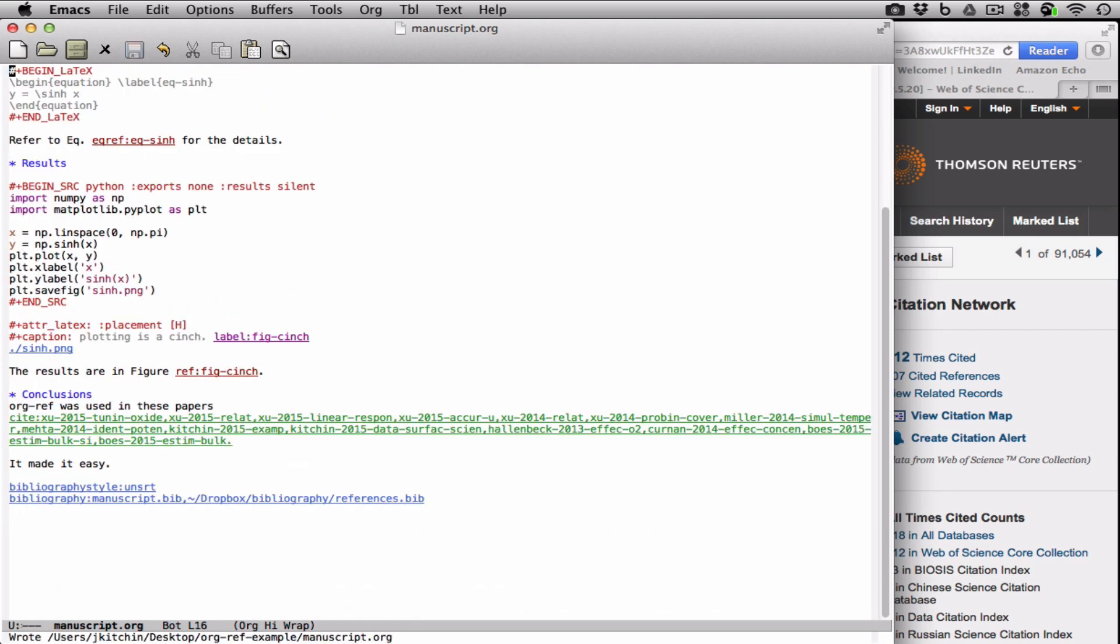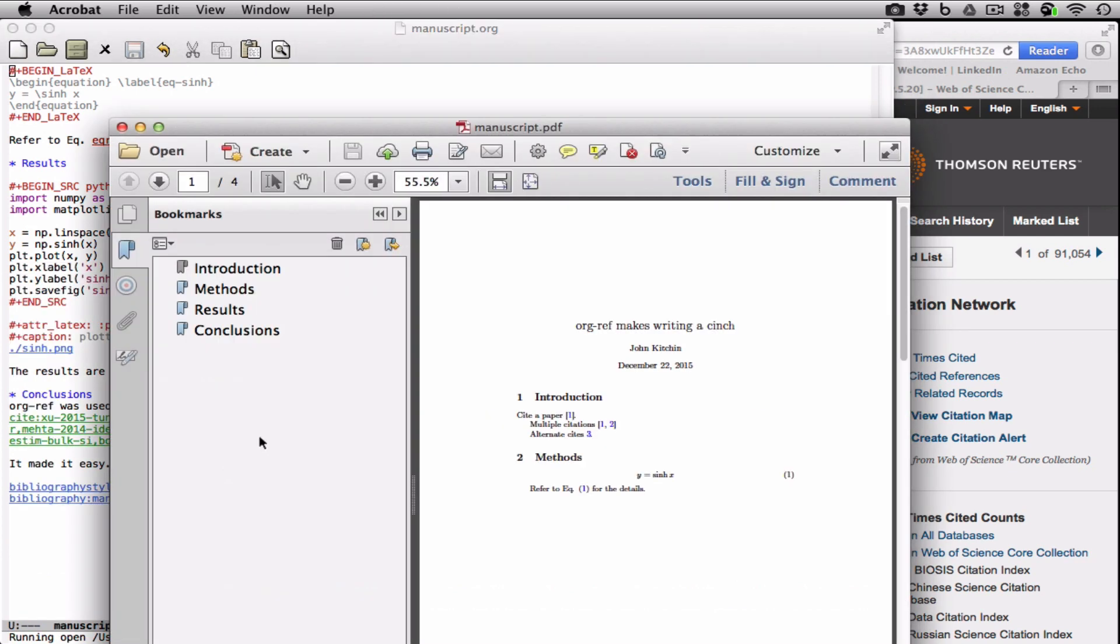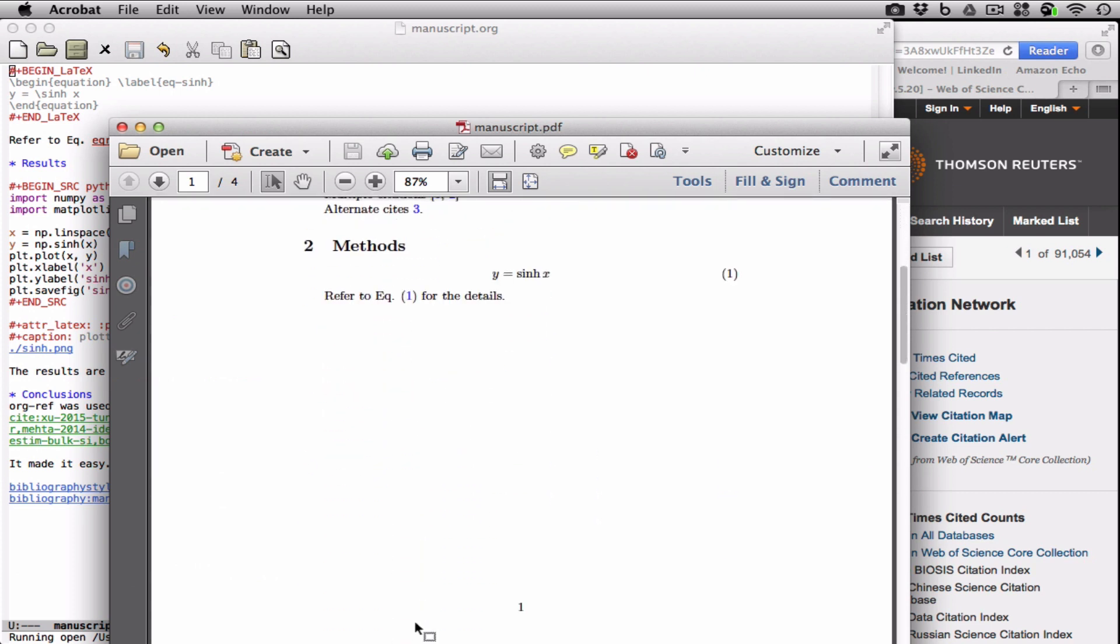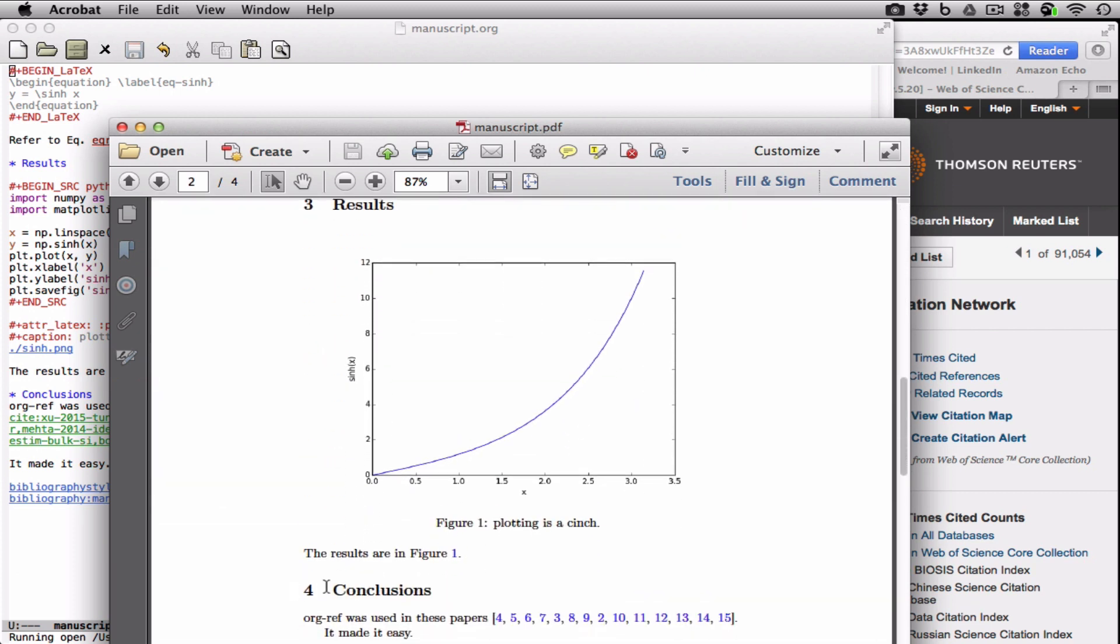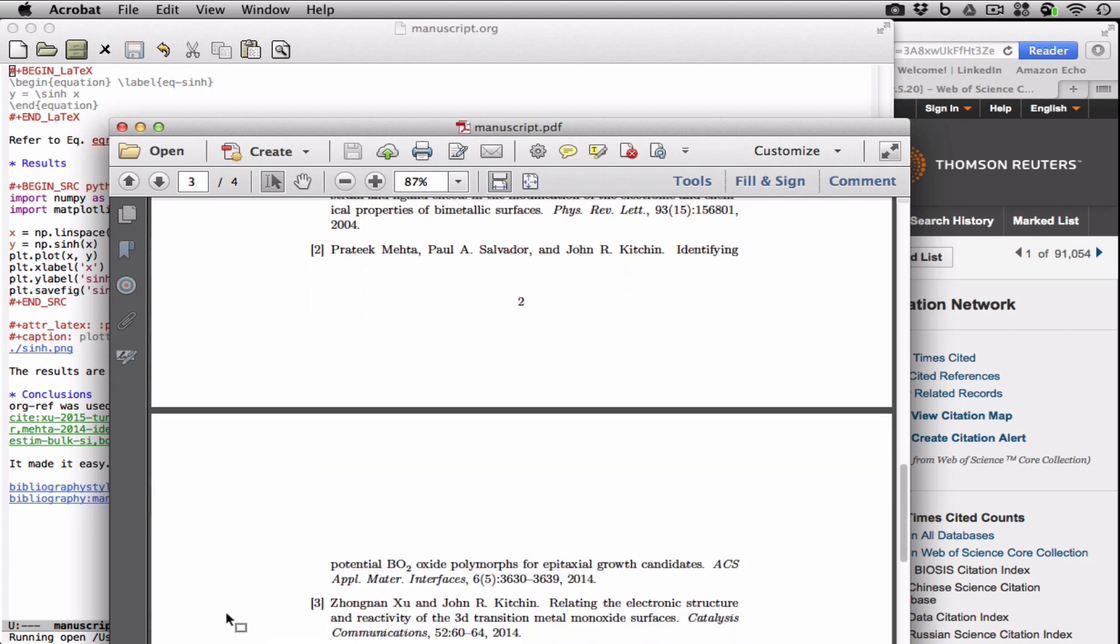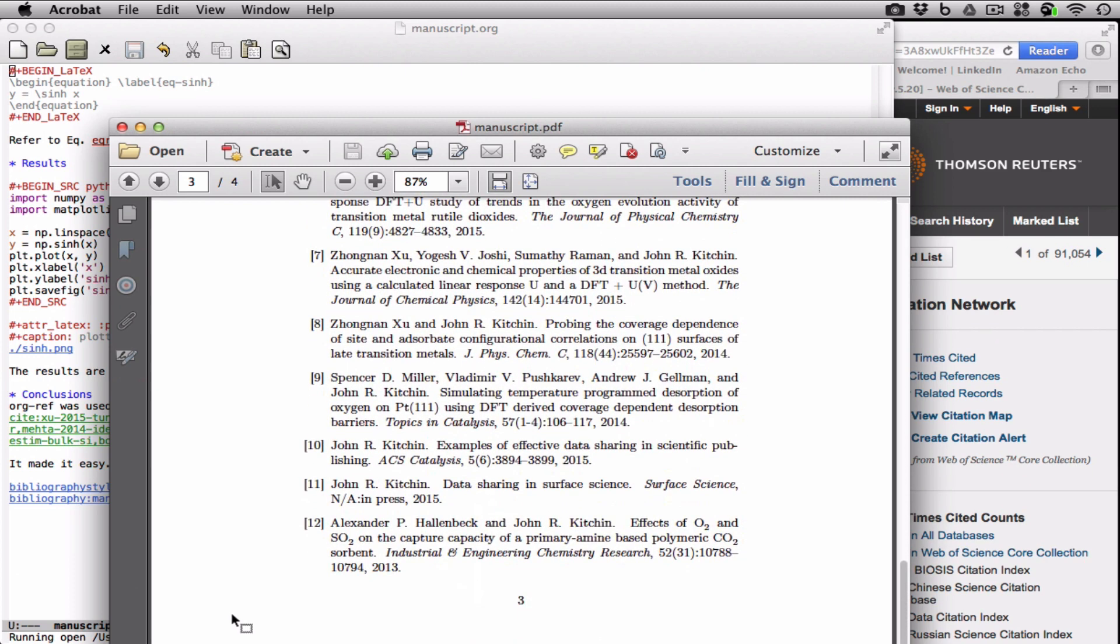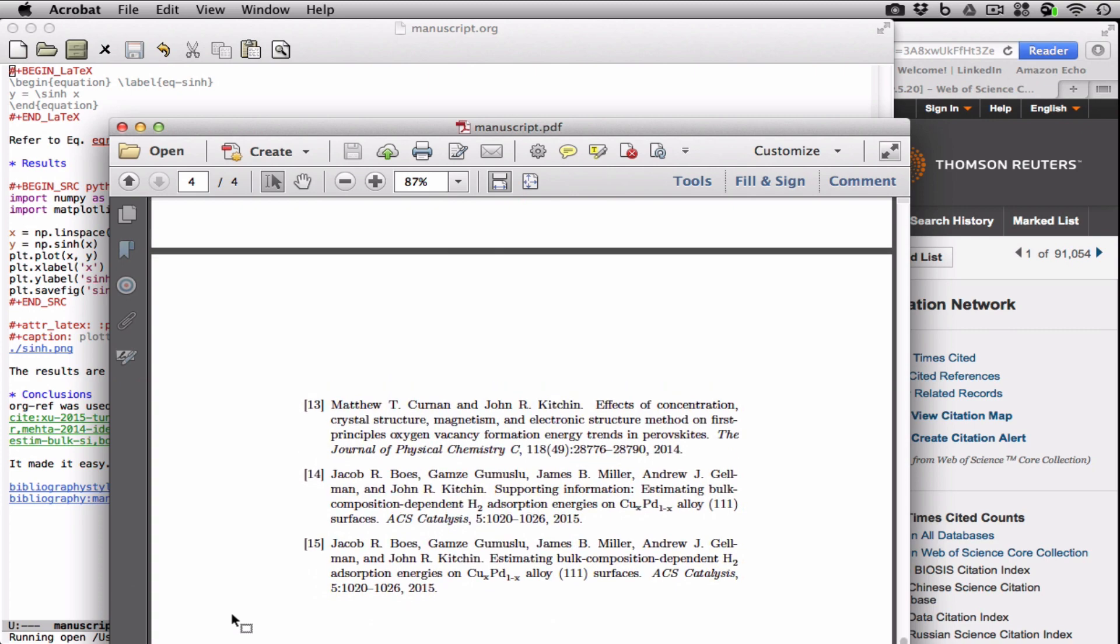All we have to do now is run the export command. We'll select L for LaTeX and O for the PDF file and open. What's happening now is org mode is exporting this simple text file to LaTeX and then compiling it through PDFLaTeX. Here's our results, title, my name, here's our introduction, our citations, this is the cite num. Here's the equation reference. Here's our figure where we want it and the reference. Here's all of the papers that have used org mode. And here is the formatted bibliography the way we asked for it.